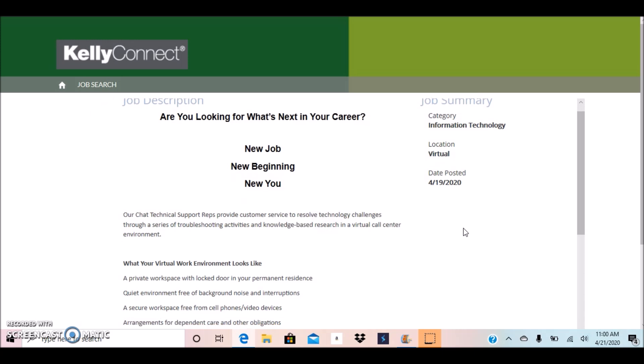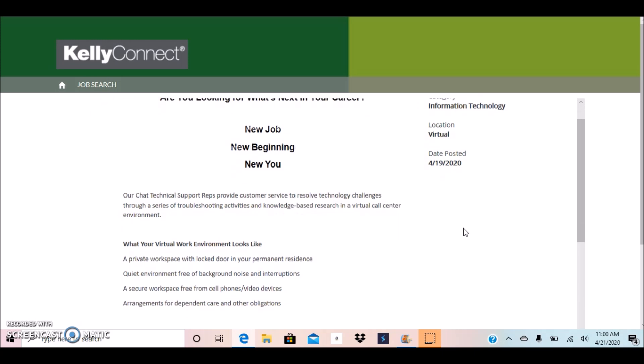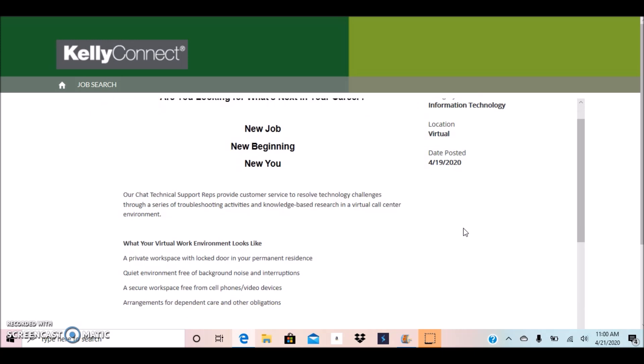They are currently looking for a chat technical support representative to provide customer service to resolve technology challenges through a series of troubleshooting activities and knowledge-based research in a virtual call center environment.